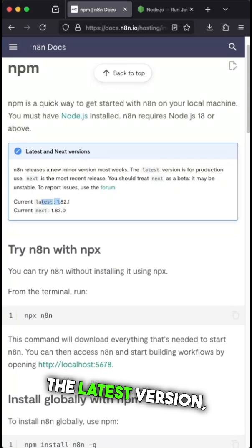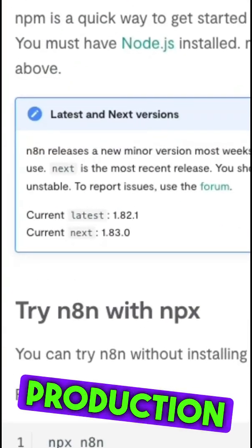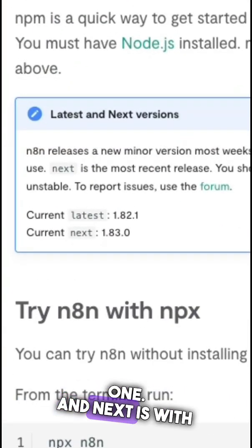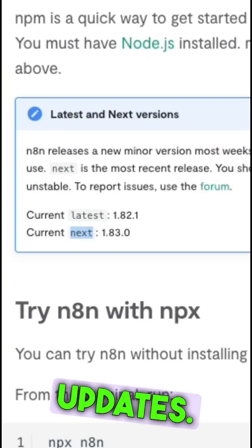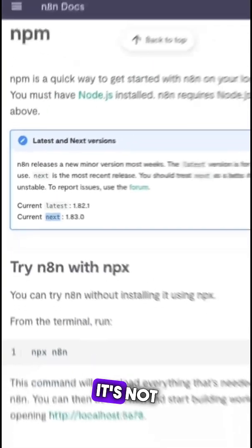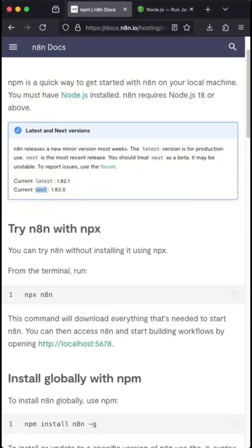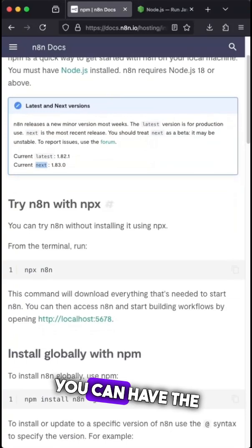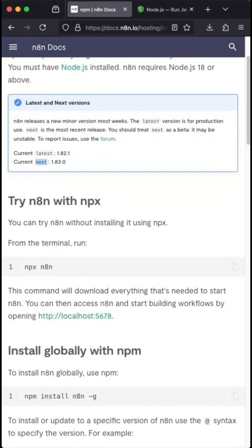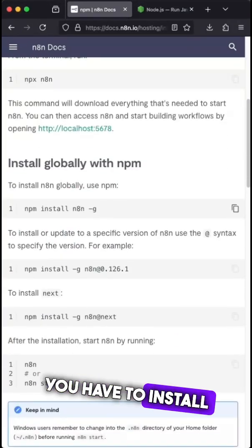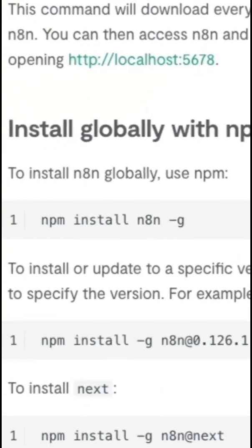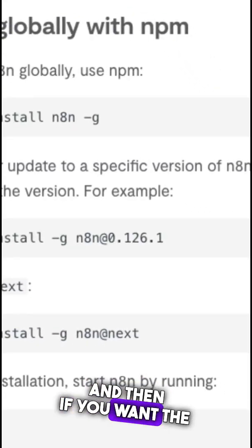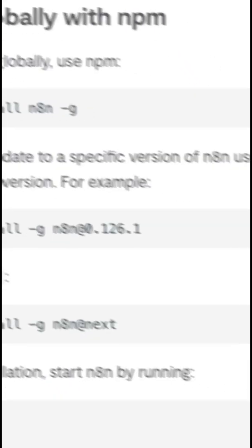If you want to see the latest version, meaning the most stable production-ready one, and next is with experimental updates, so it's not meant for production but you can have the latest updates. To install, use npm install n8n globally, and if you want the next version just use next.